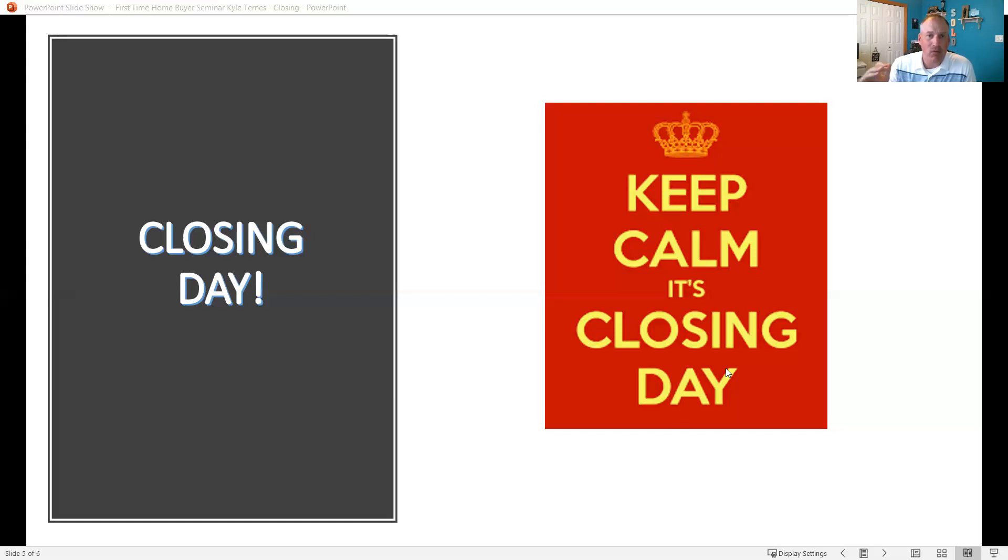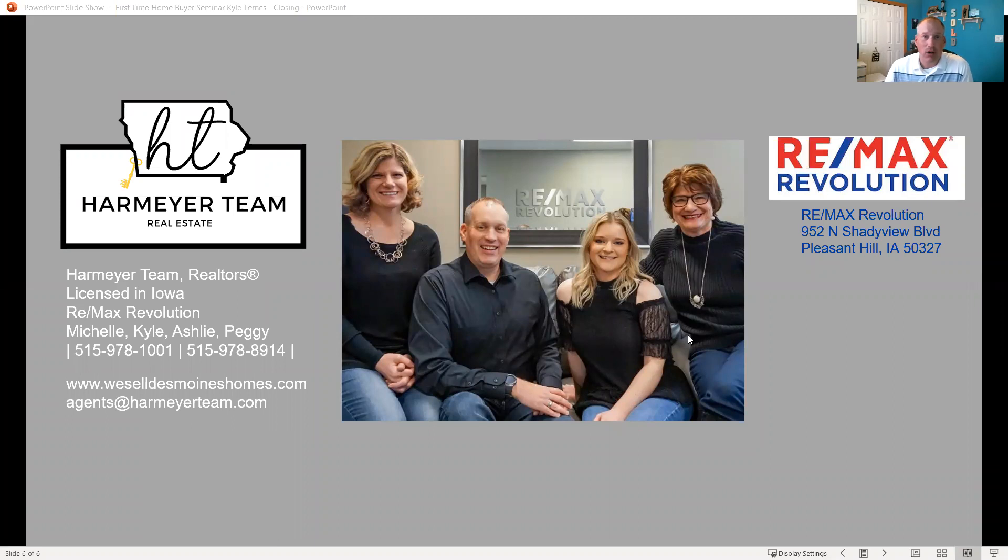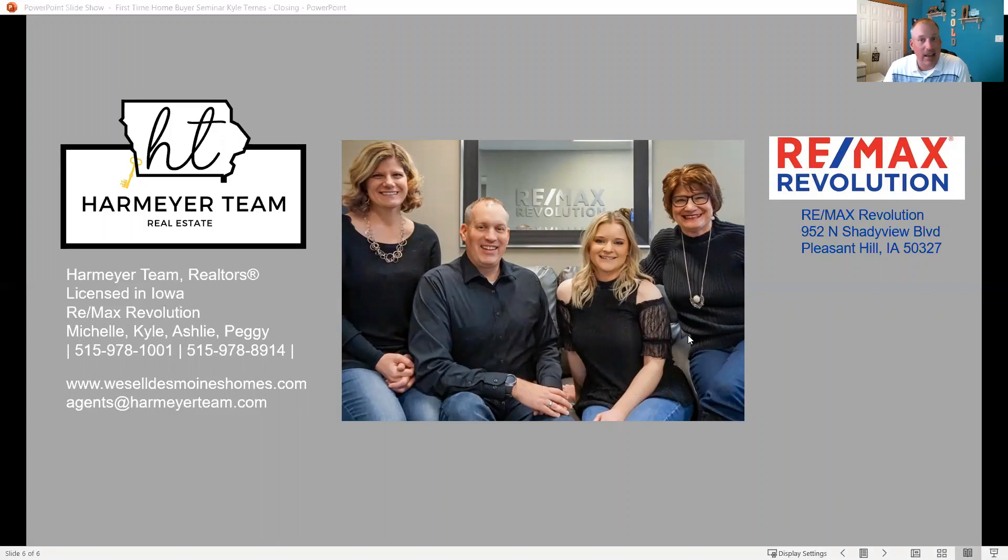If you want to talk more about this process and see what it is, definitely contact us. As I mentioned before, you can always go to our website at weseldesmoinehomes.com or reach out to us directly at agents at Hartmeyer team, or if you'd like to set up a time.